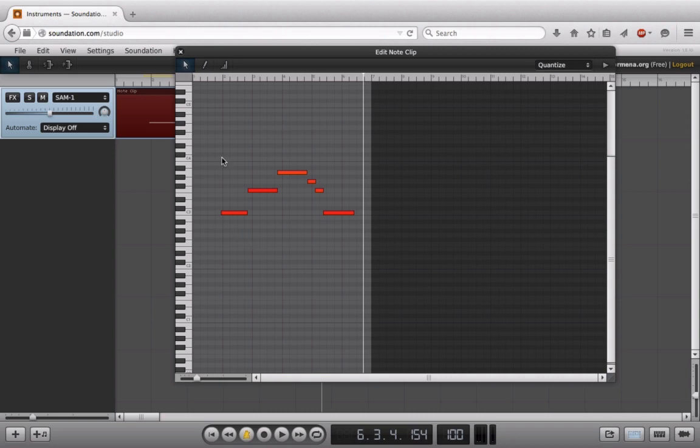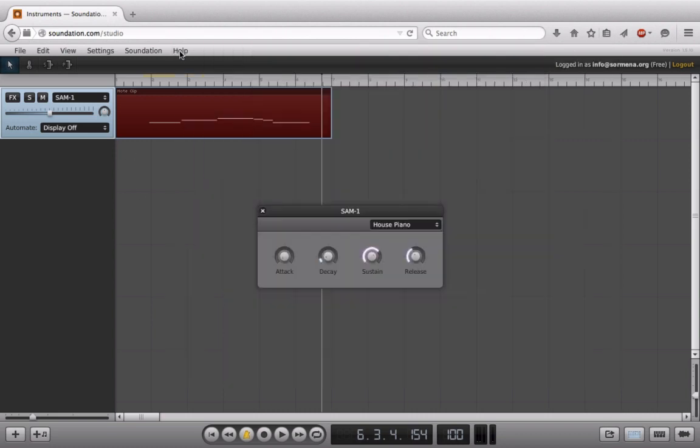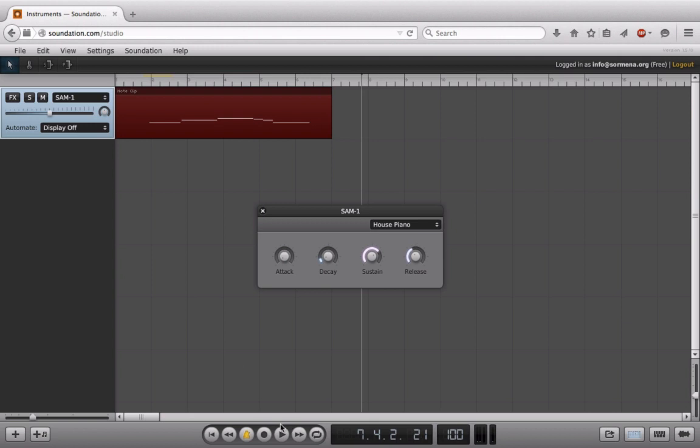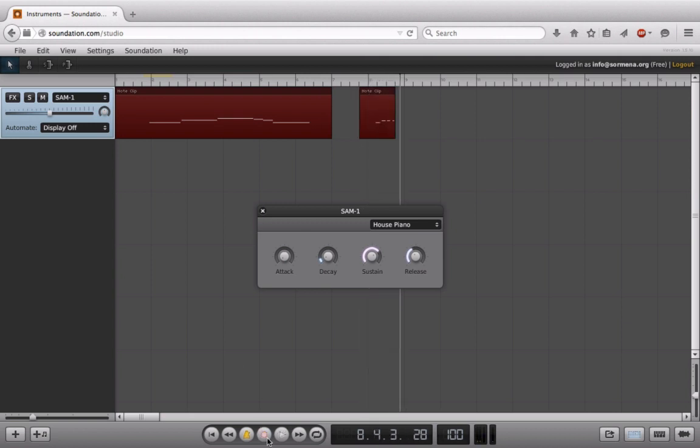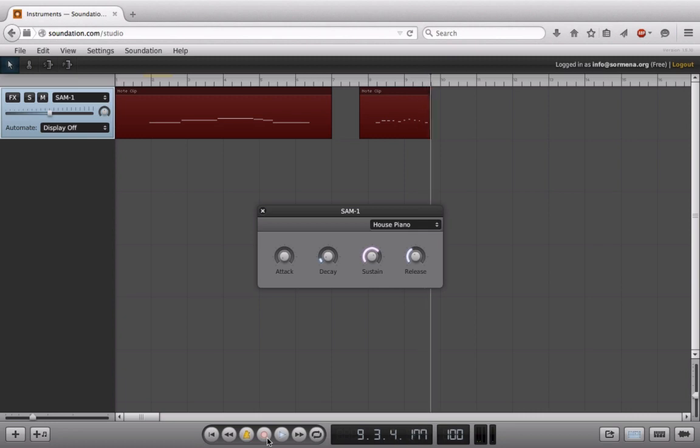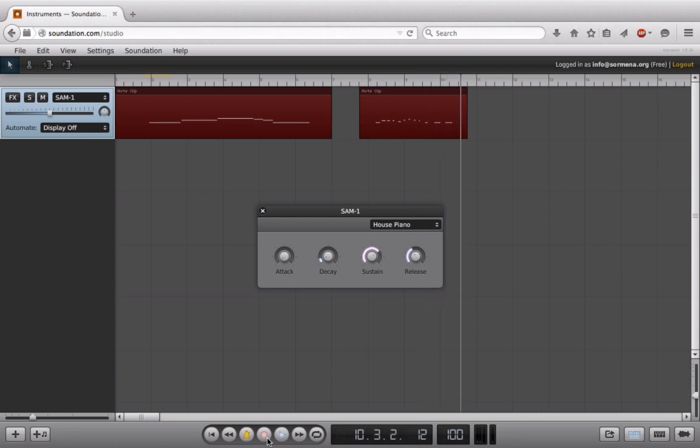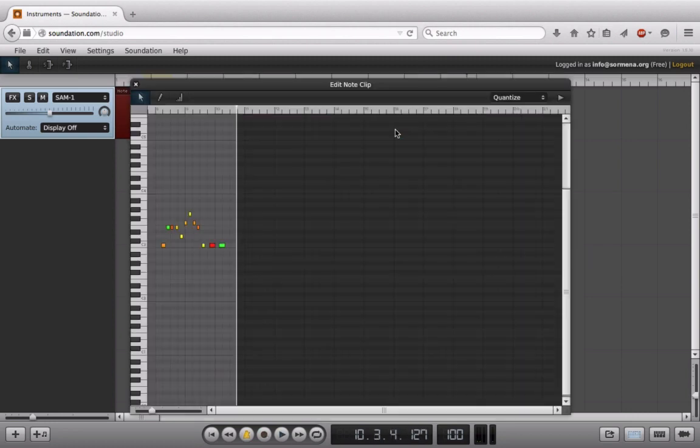So I played these at a kind of constant velocity, but we can do one more example here. Great. And now if I open up this guy, we can see all these different colors and these are indicating the velocity.